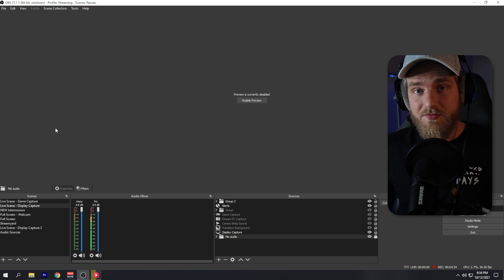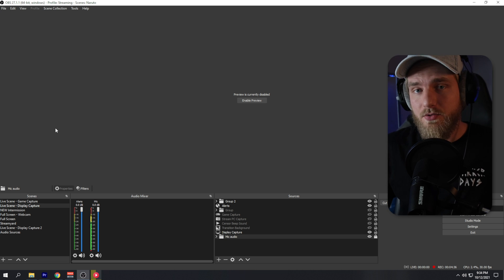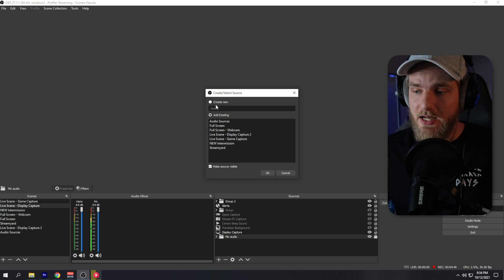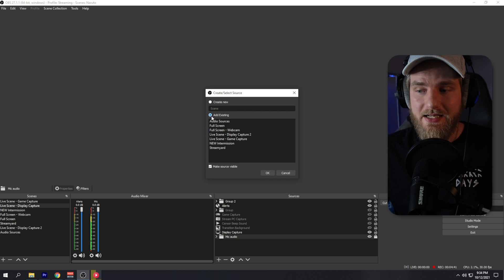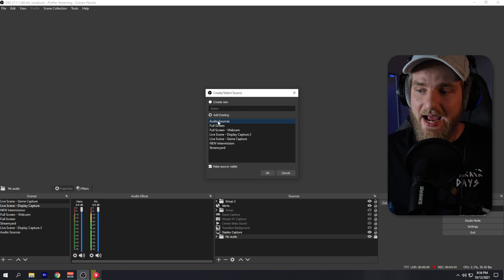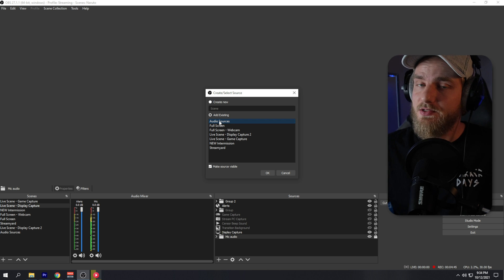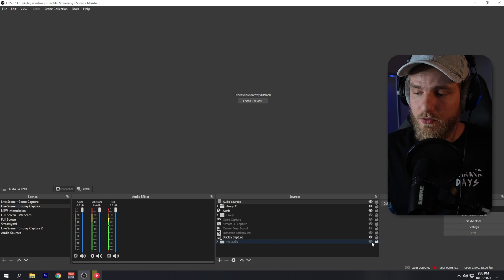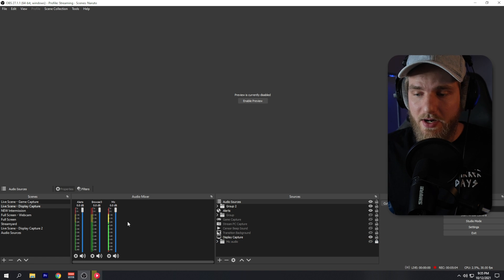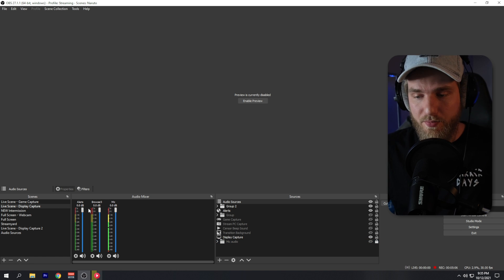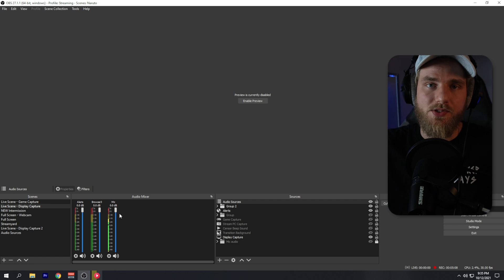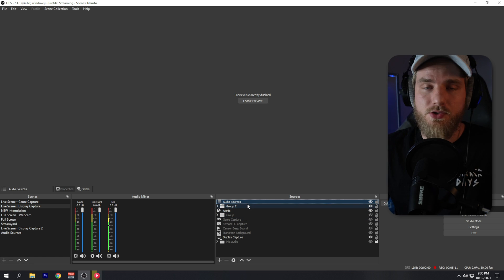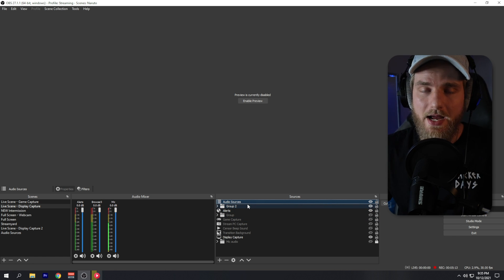After you have all your audio sources in the audio sources scene, hit the plus button, go to Scene, click 'Add Existing,' and add the audio sources scene. Now I can remove the audio group I had before, and I have my microphone, browser, and all other audio sources captured from this audio sources source — which is really incredible.